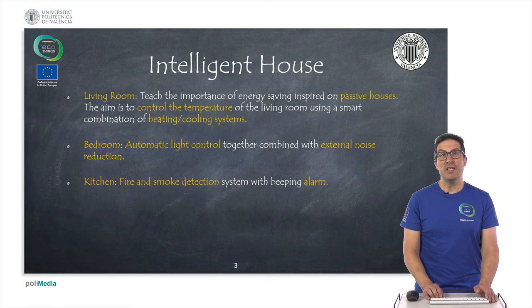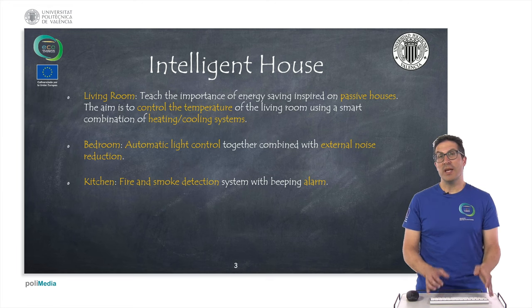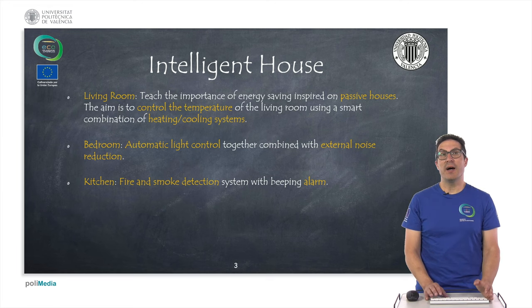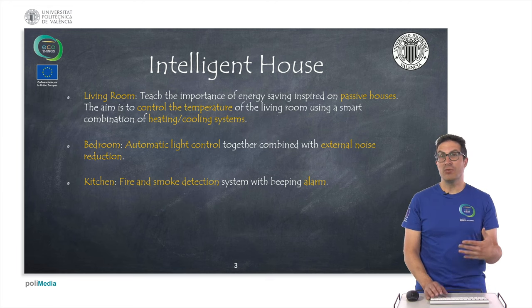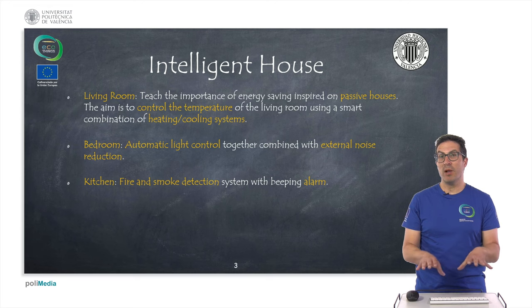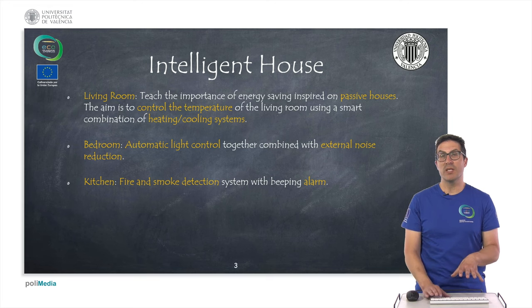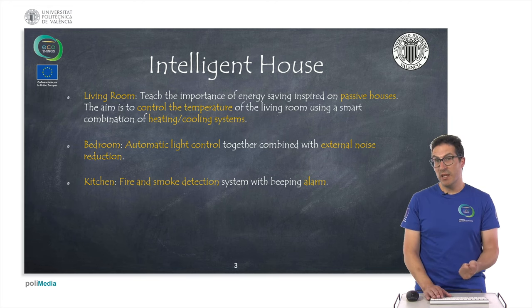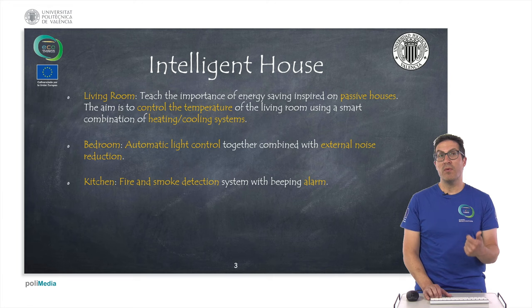The intelligent house has been developed as three separate modules or instances. One is the living room, as I said before, the bedroom, and the kitchen.